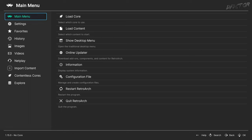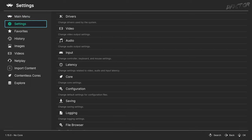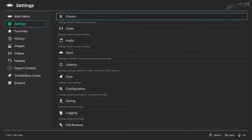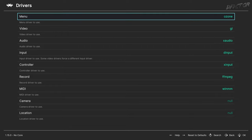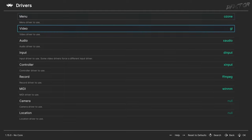Let's set up the frontend. Switch to the Settings tab, Drivers option. In the menu, you can change how the user interface looks. In this guide, I'll be using the Ozone interface. In Video, select Vulkan.